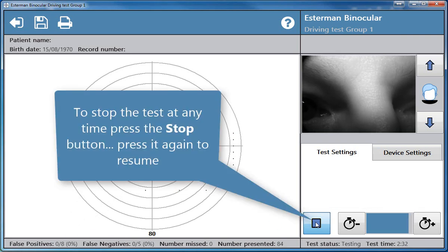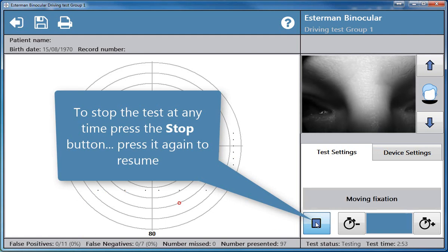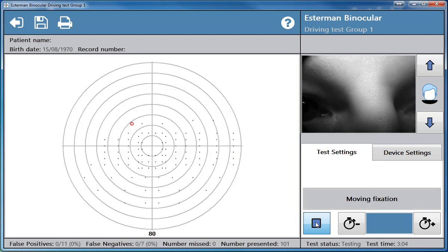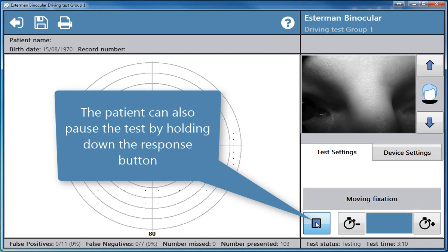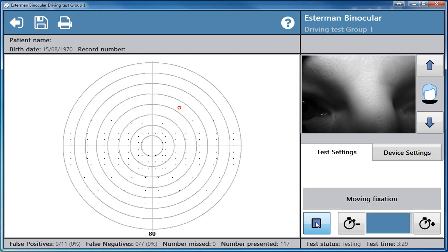To stop the test at any time press the stop button. Press it again to resume. The patient can also pause the test by holding down the response button.